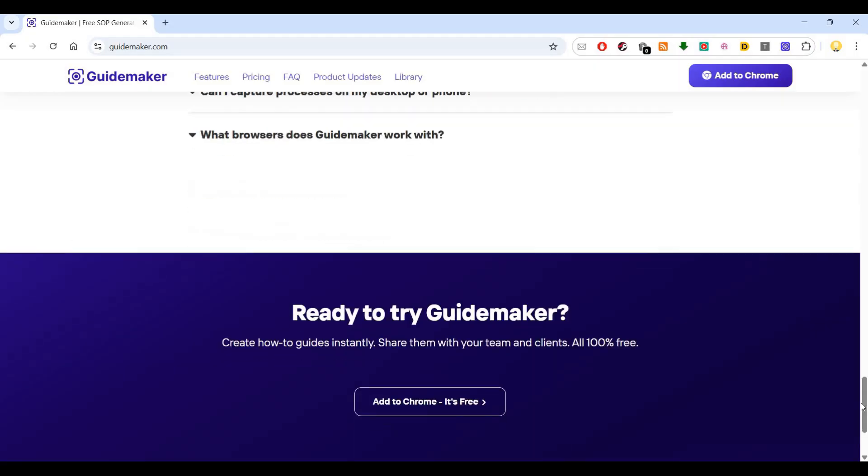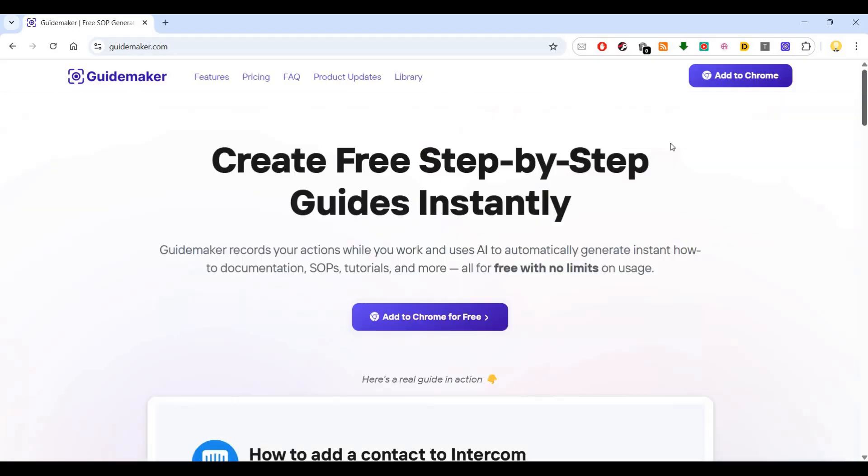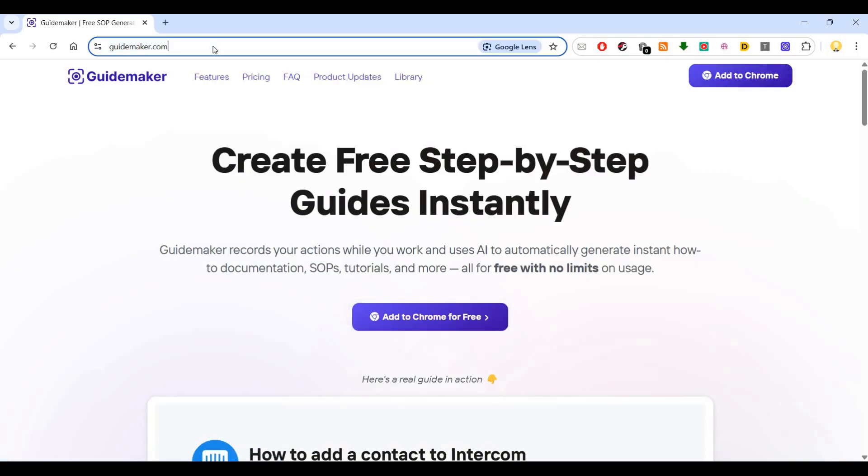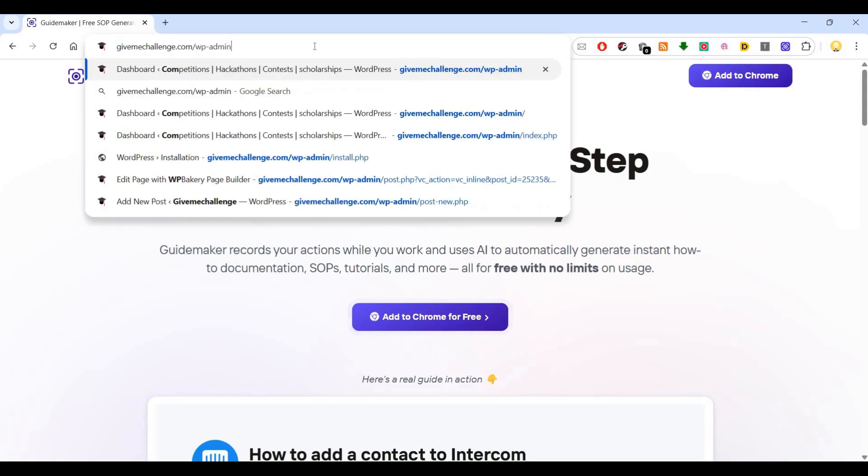Let me show you. I have already added it to Chrome. If you have not added it, you can just go ahead and add it to Chrome. Then you can come to any website.